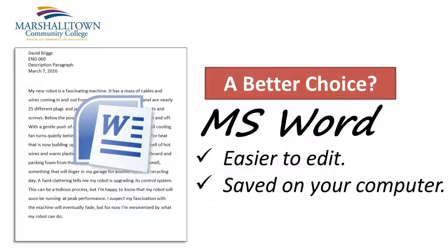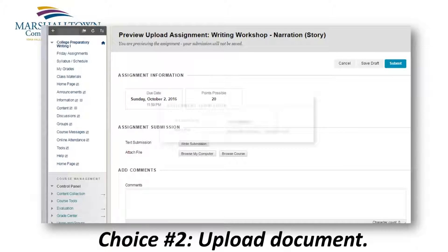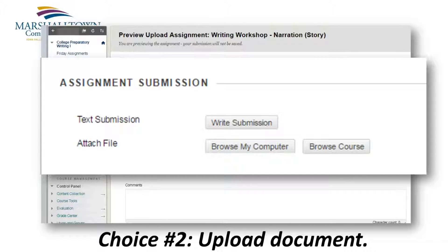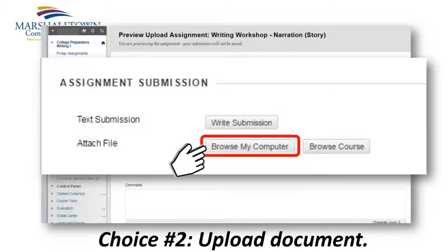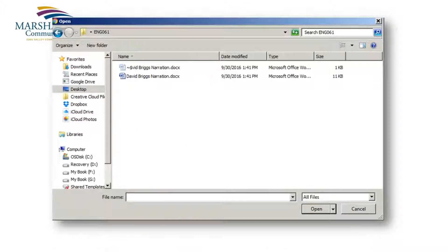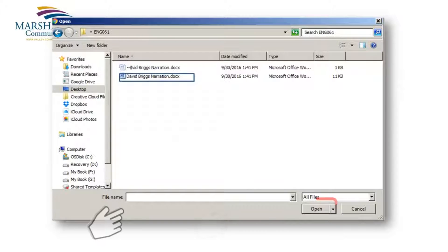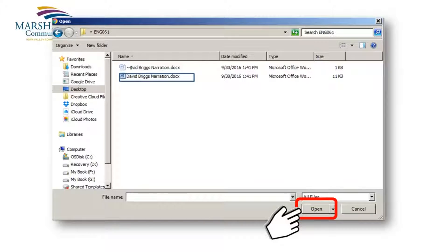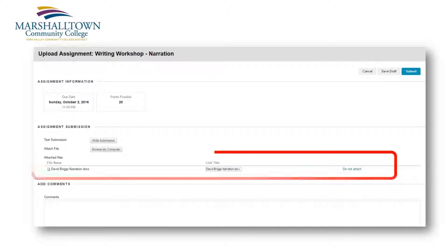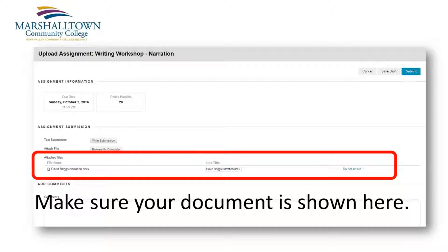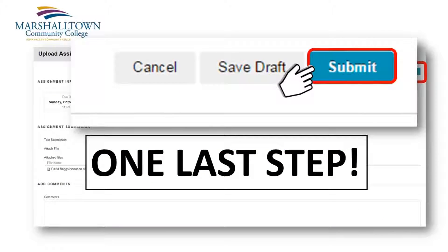It's easy to upload a Microsoft Word document. On the assignment submission page, click the Browse My Computer button. Next, find and select the document that you've saved on your computer. Then click the Open button. Make sure your document file shows up here. Your last step is to click the Submit button.